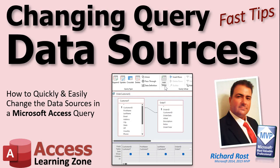Welcome to another Fast Tips video brought to you by AccessLearningZone.com. I am your instructor, Richard Rost. Today's Fast Tip is literally a fast tip. I'm going to show you a quick way that a lot of people don't know how to easily change one of the data sources in a query to something else. I'll tell you why in just a second.